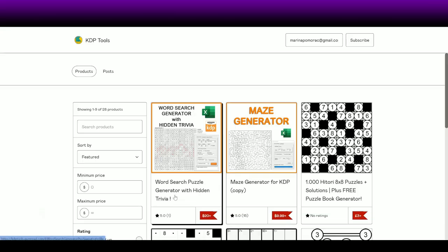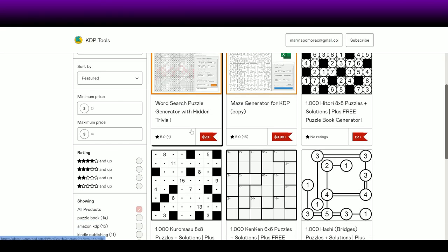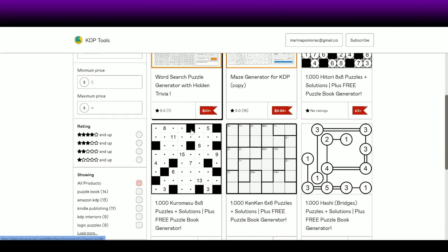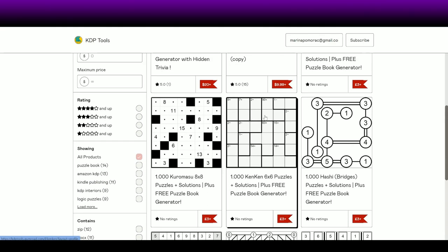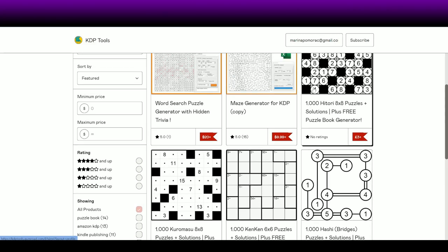So let's switch to her Gumroad store. This is now her Gumroad store. As you can see at the top, we have her latest product — I'll show you that later, it's a word search generator, Excel-based. But if we scroll down, this is what is important. She has all these packages for practically nothing — the price is £3.